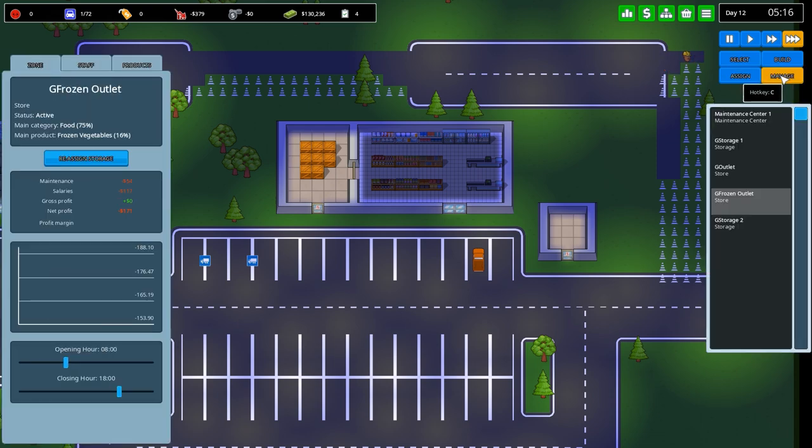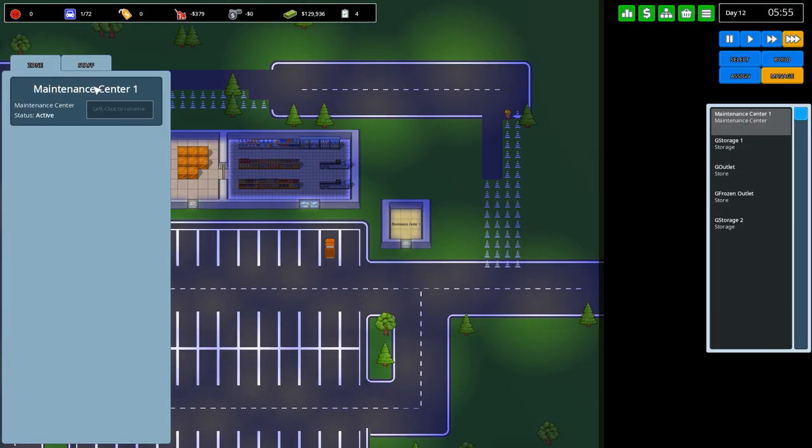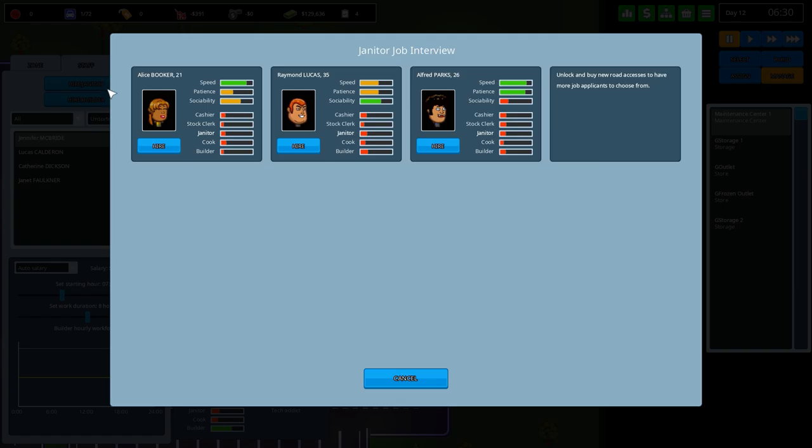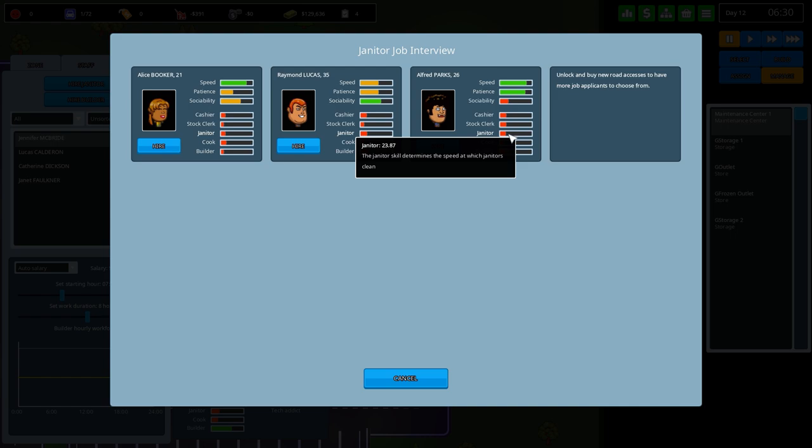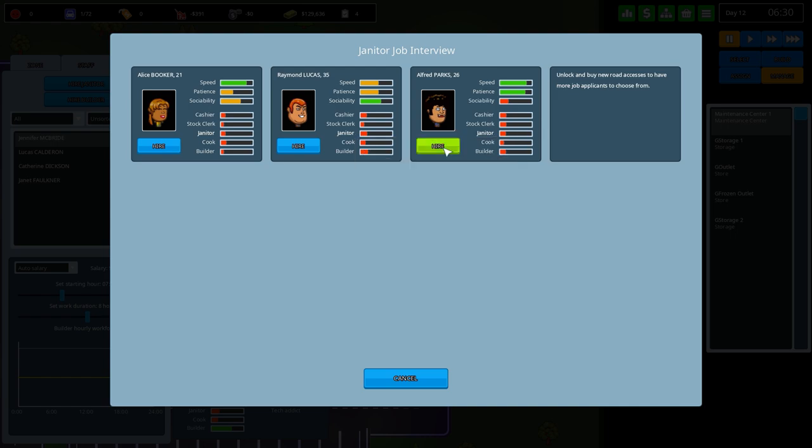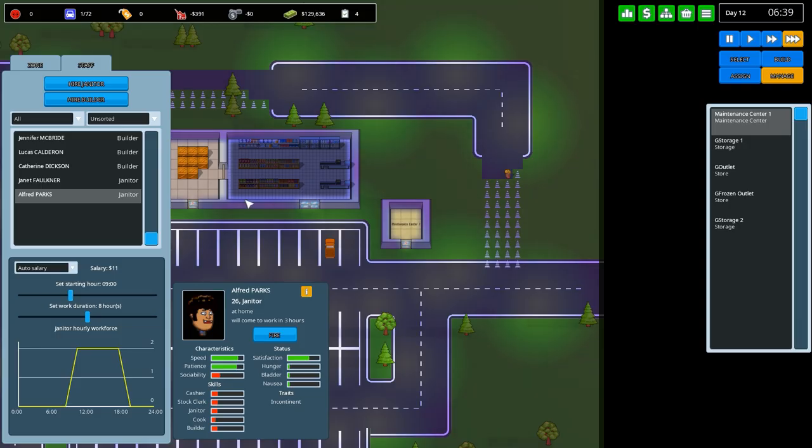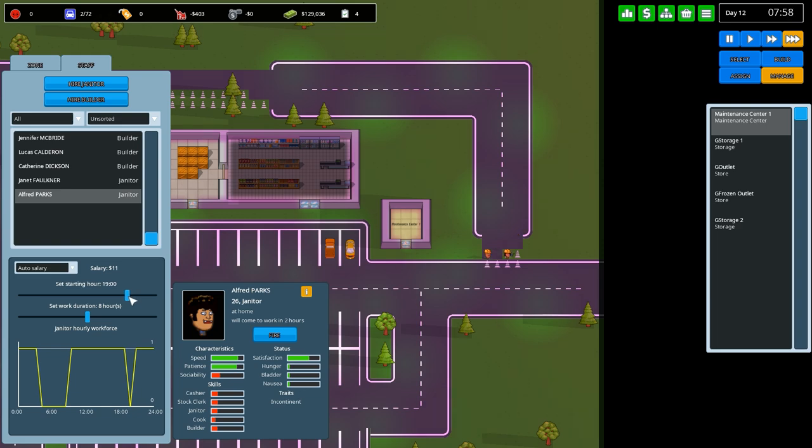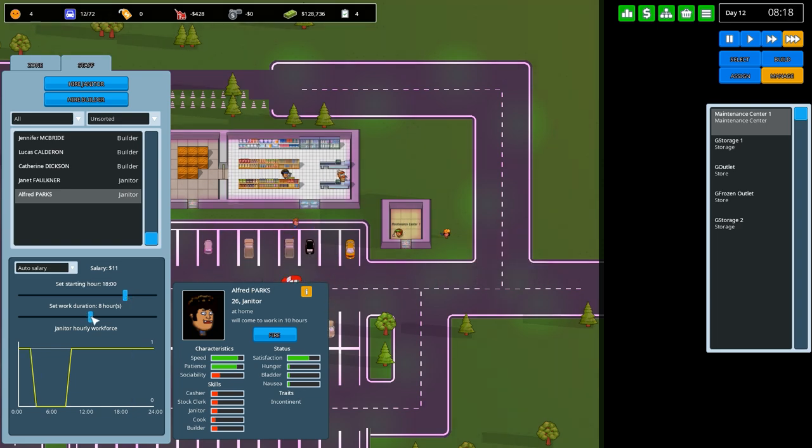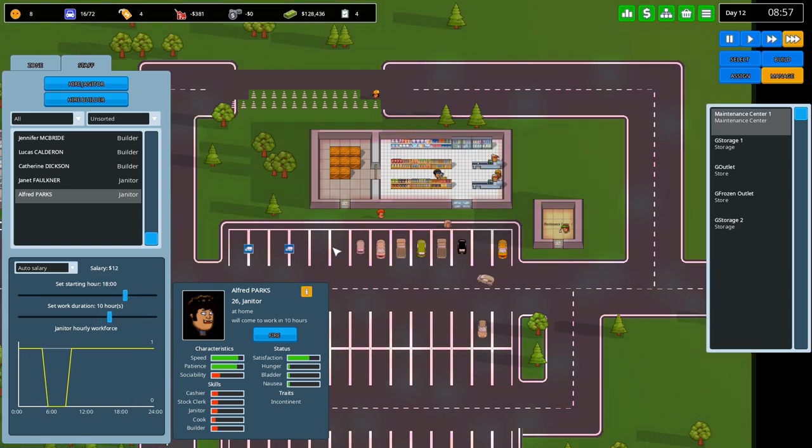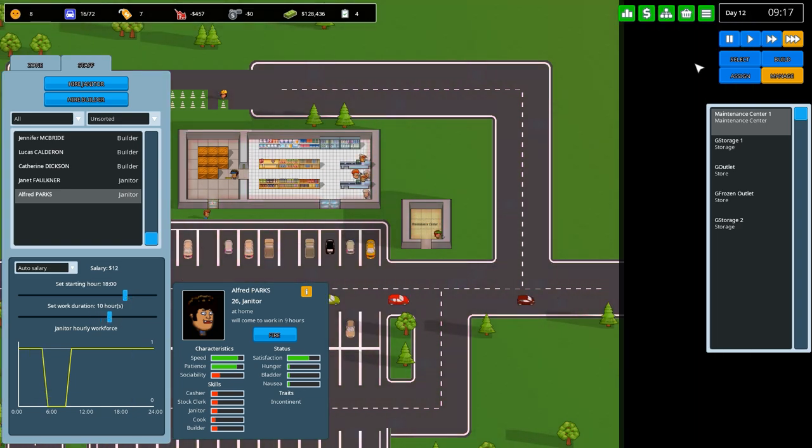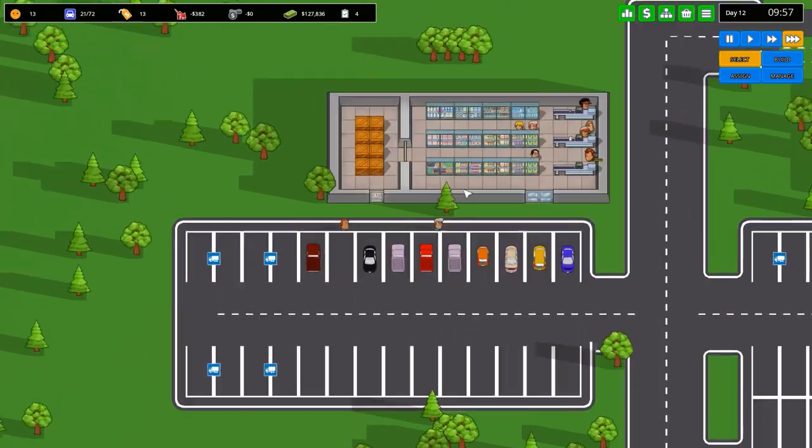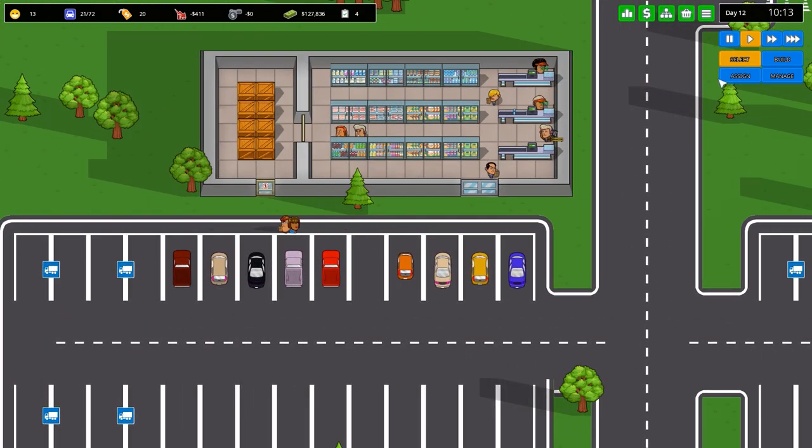What I want to do is go to manage and then go for our maintenance center, staff, and then hire a janitor once more. There's only really one person good for janitorial work - speed, patience and good social. Really I don't care about the social, I prefer more speed and patience. We're going to go for Alfred here, 26, even though he's slightly less in janitorial skills. We'll actually have him come at 6 o'clock at night, so he cleans up throughout the night. That's the plan.